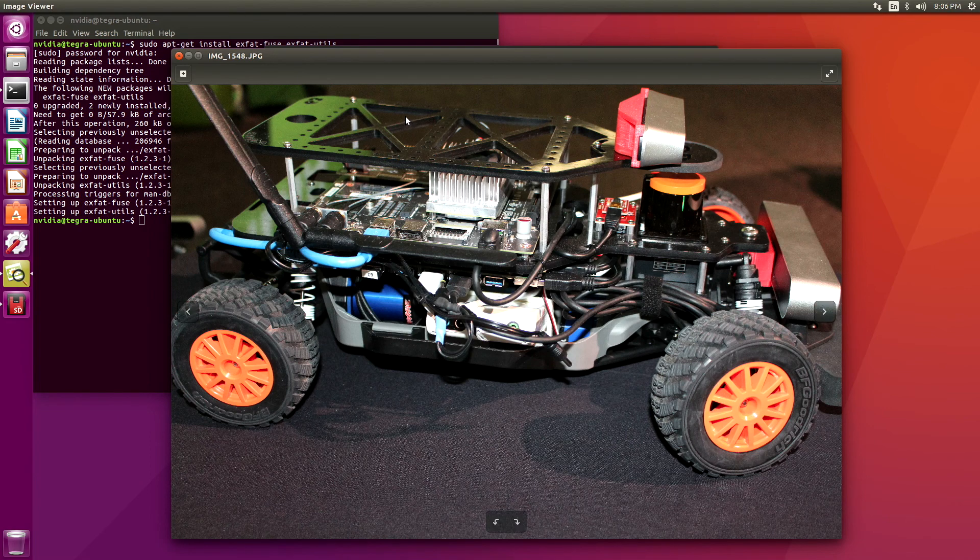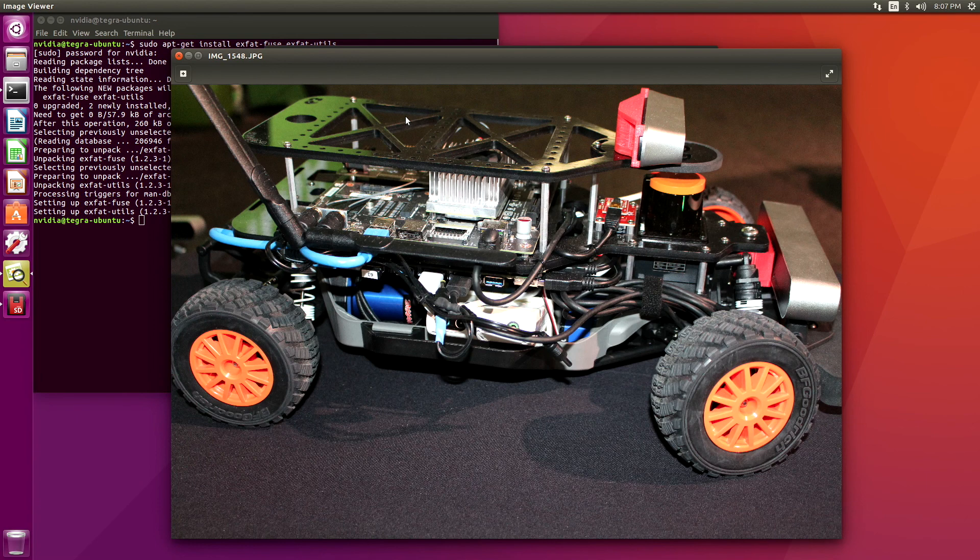Just that easy, just that quick. Now we can look at our camera files. This also works for SD cards that come from Windows machines.